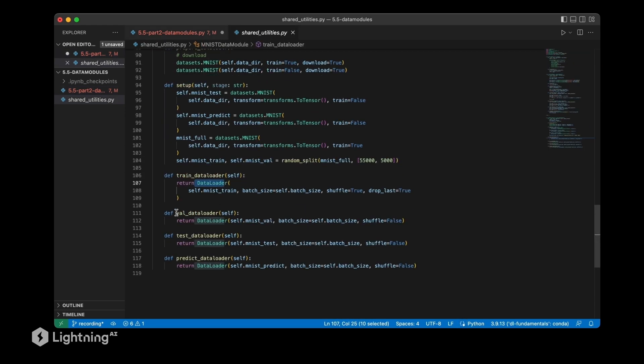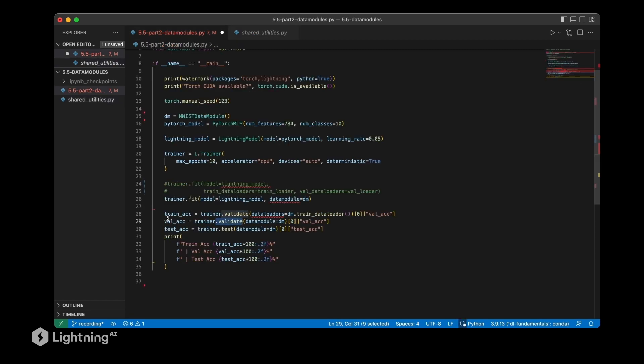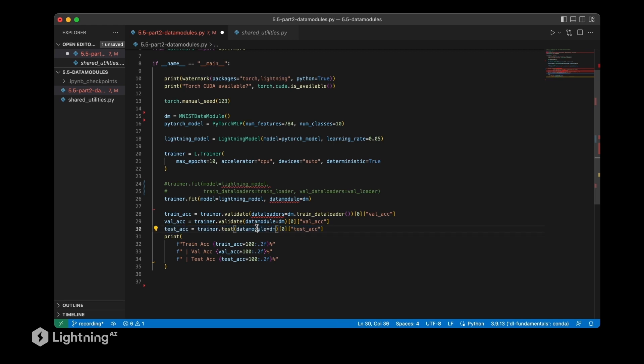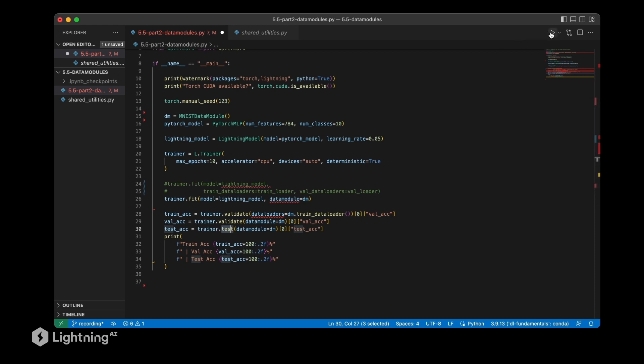And then last but not least, we have the test accuracy here where we also have to only call the data module because we have this test method here. So let's run this and see if it works.